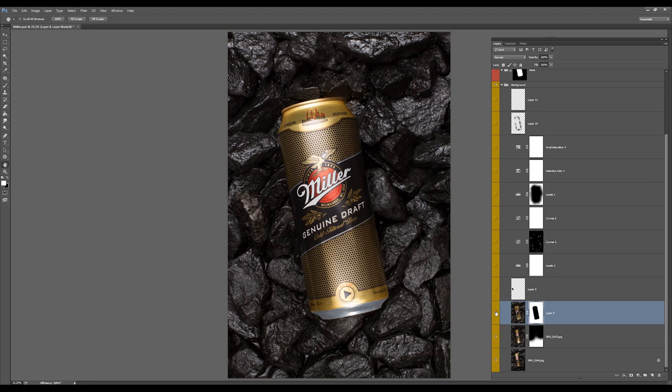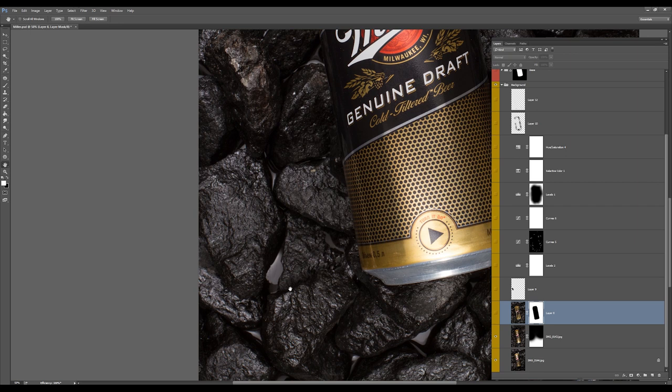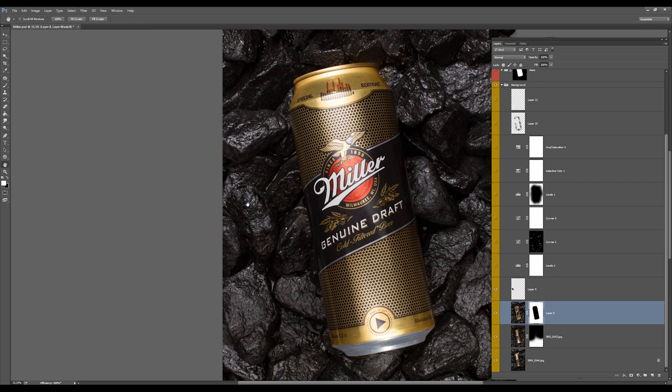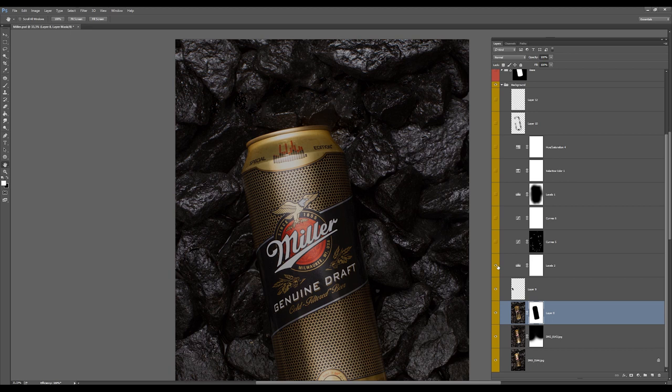I also fixed some areas as you can see here. There was water or stuff like that, so I removed it and also fixed some texture on stones as you can see here.